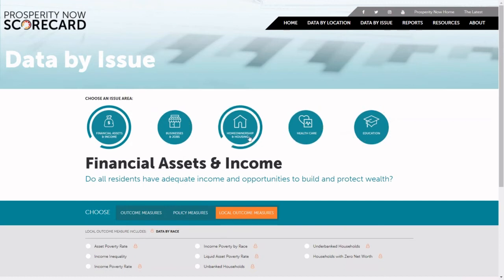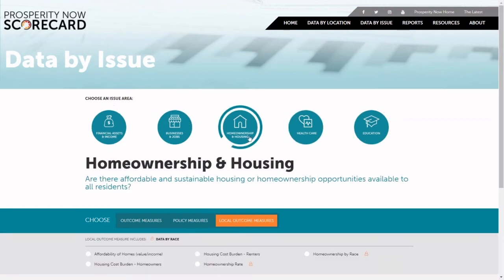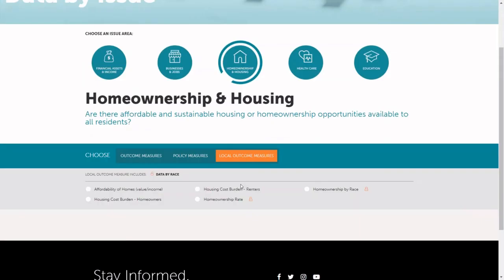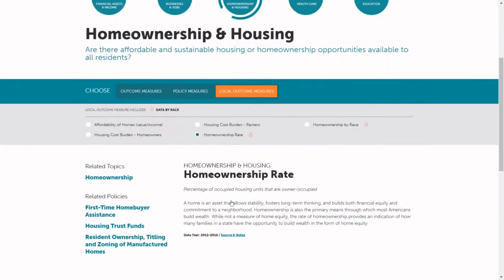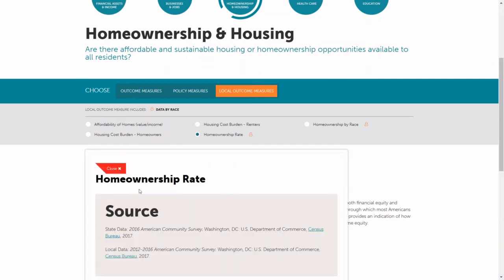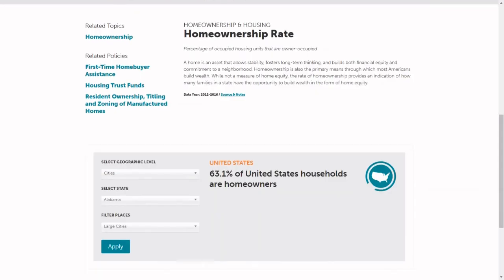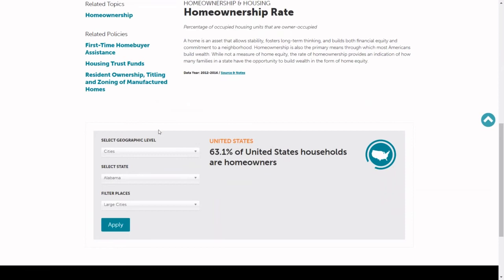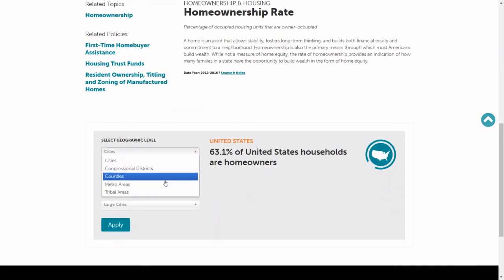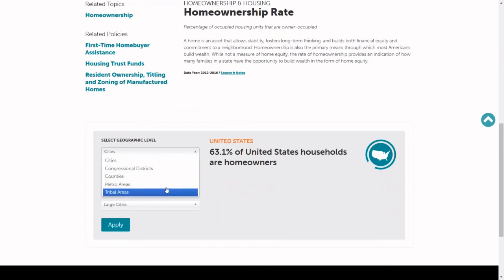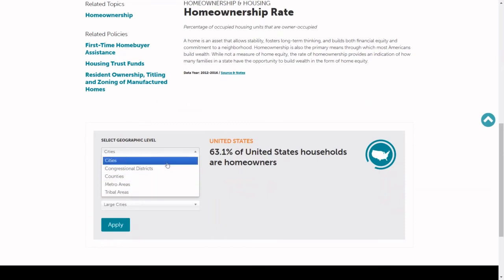To start, you first select the issue area you want to see. I'm going to pick housing and homeownership, pick the type of measure you want to see — or you choose local — and then we select the measure. The information will populate below. You can see the data definition as well as the source. And if you scroll down for local, there's a selection menu that lets you pick the geography you'd like to see. You can choose between any of the local geographies we have in the scorecard.